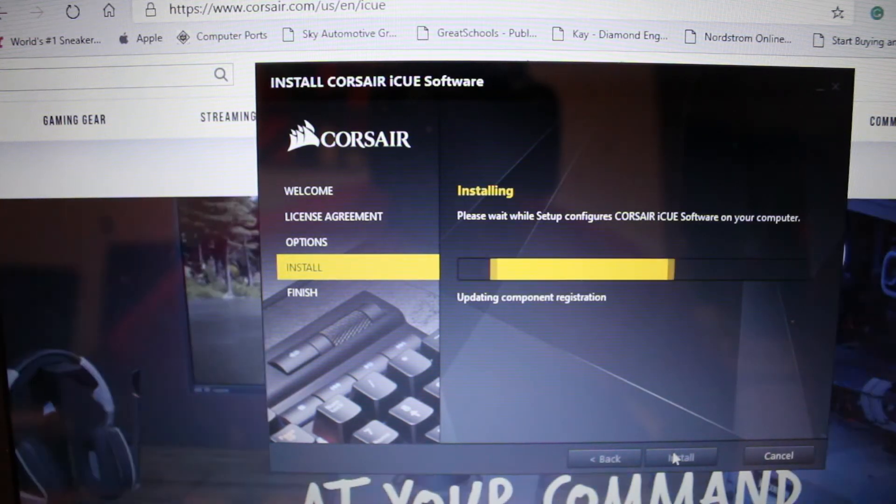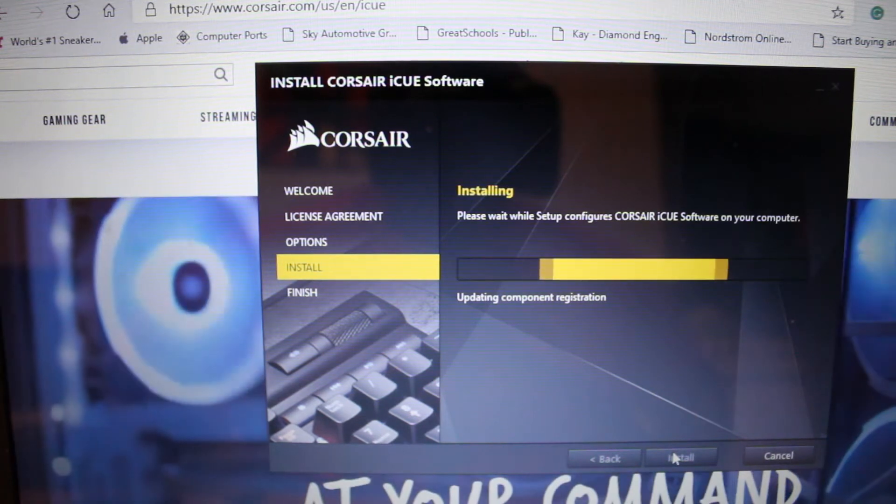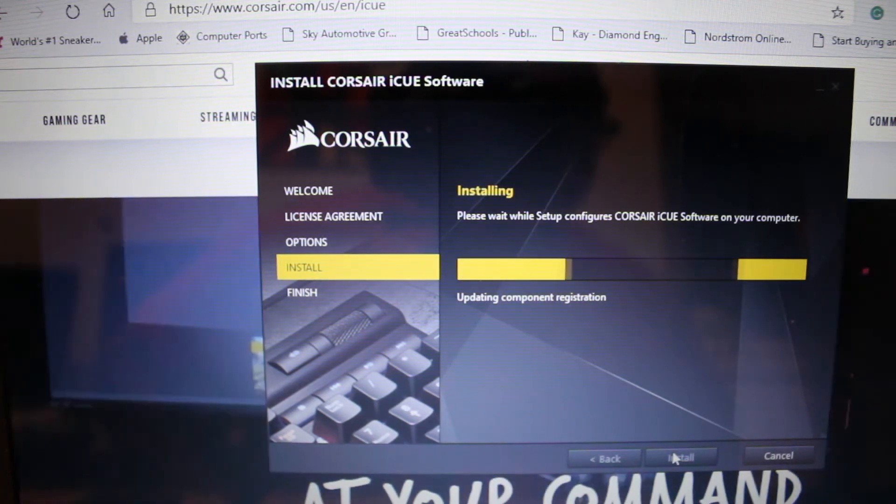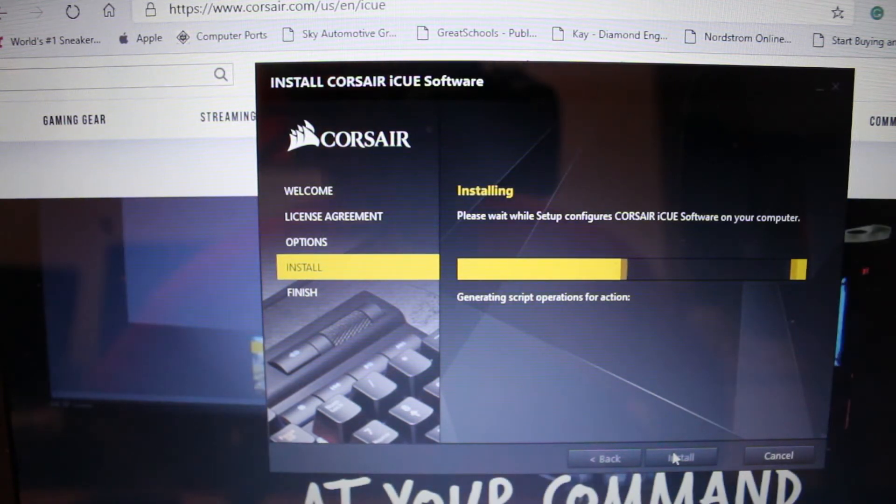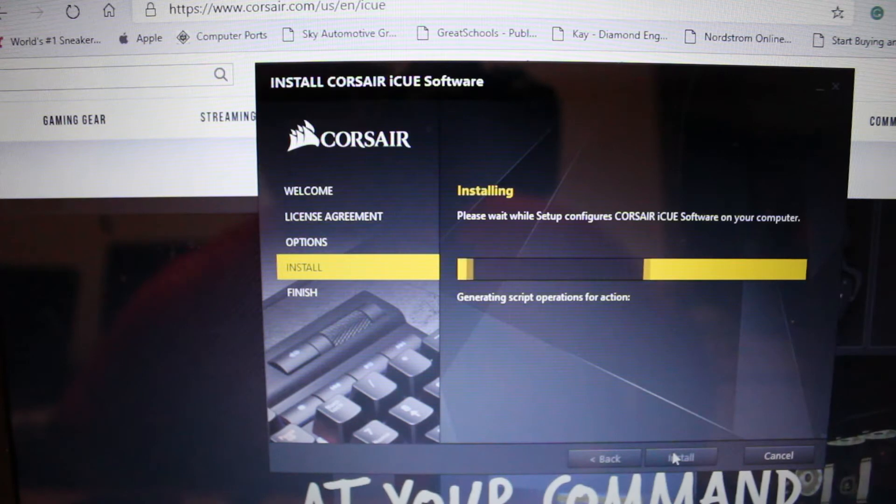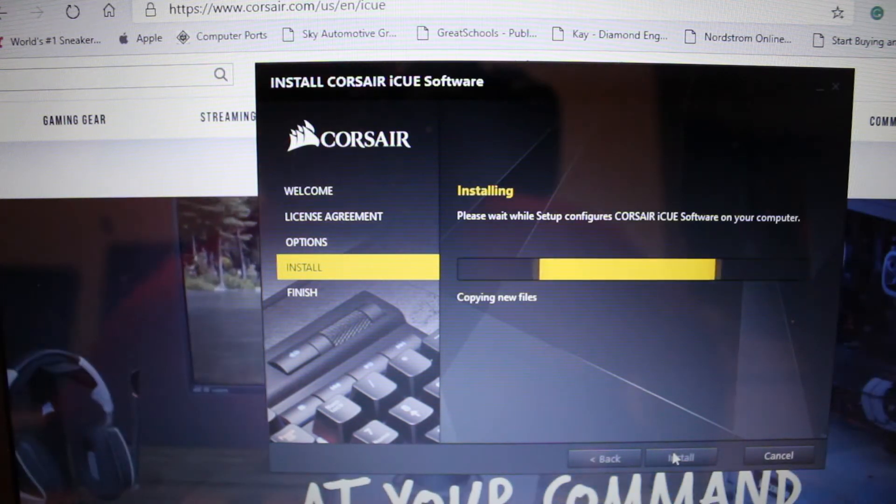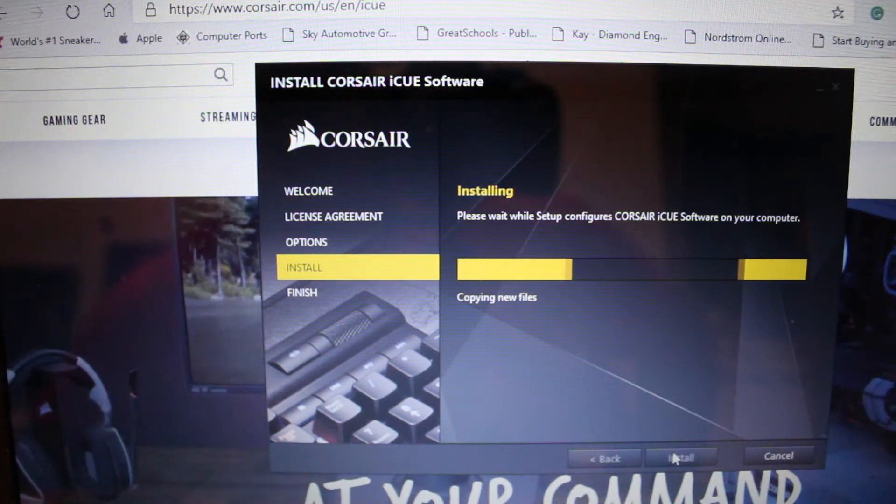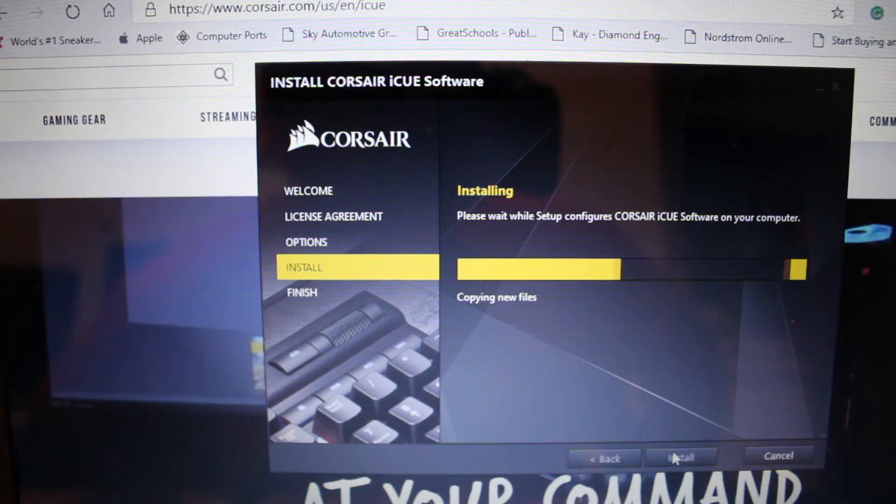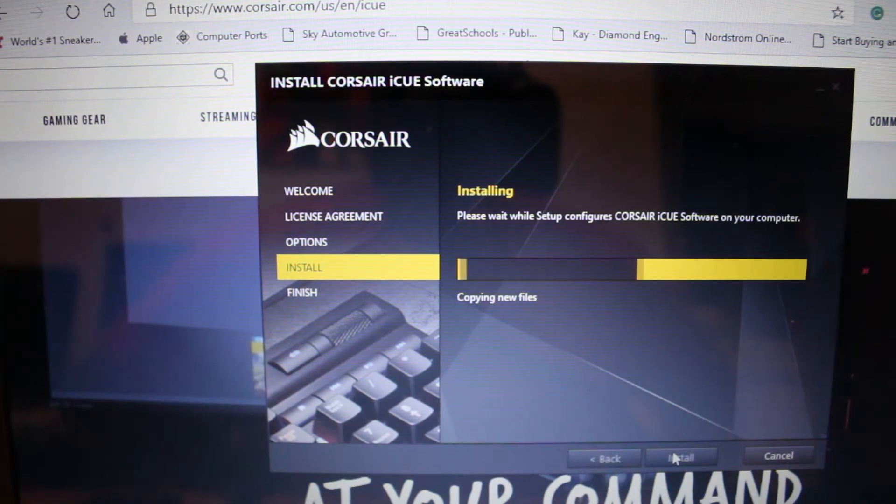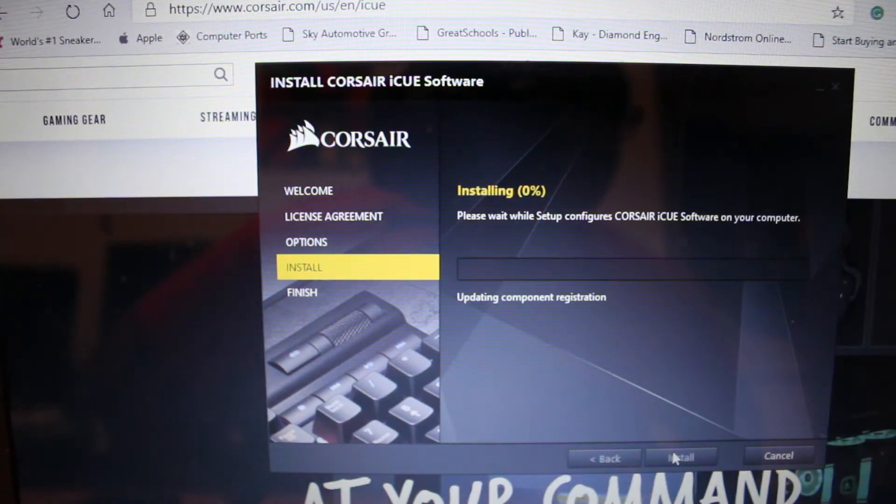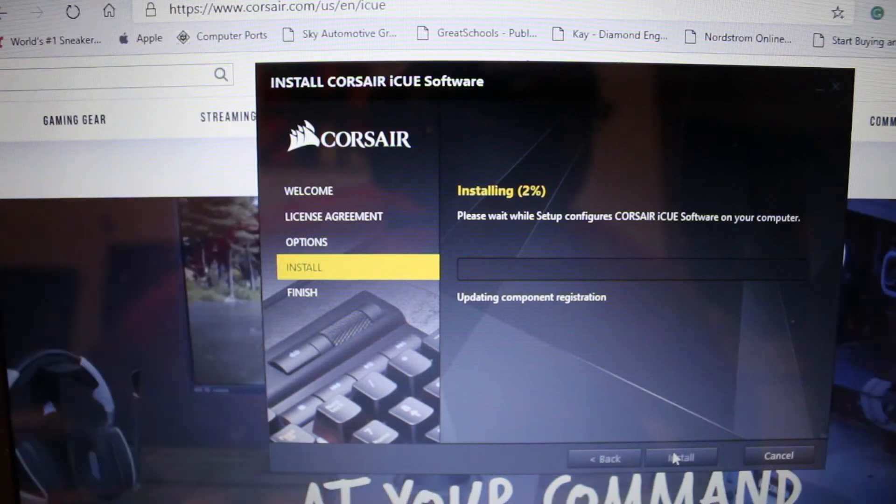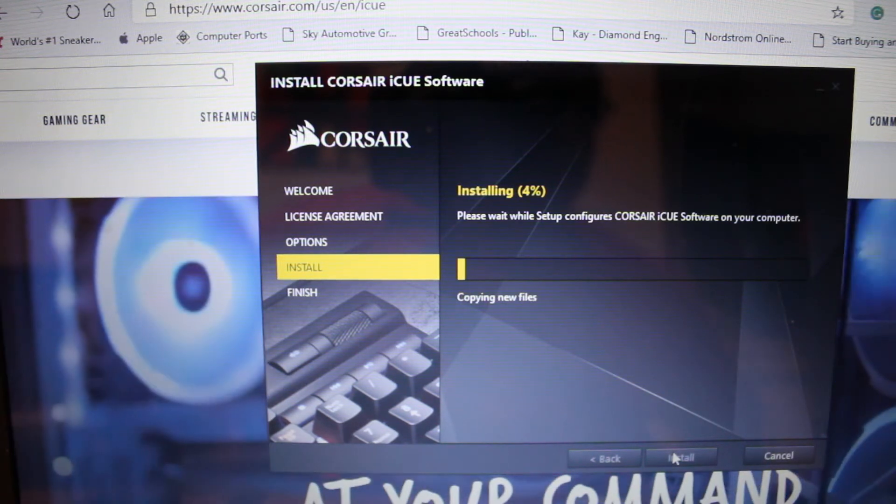Just let it go through the process, so grab some coffee, grab some food, whatever. But again, it shouldn't take really long so we're just going to let it finish installing and do its thing and we can continue with the process.